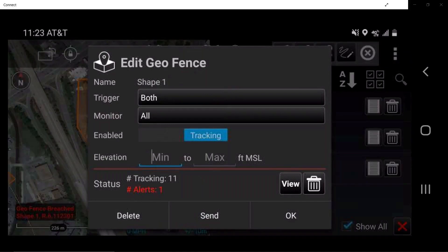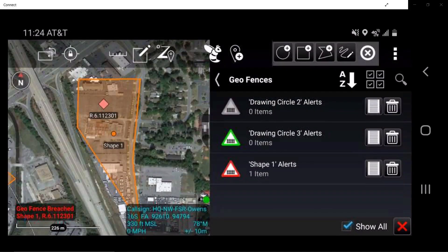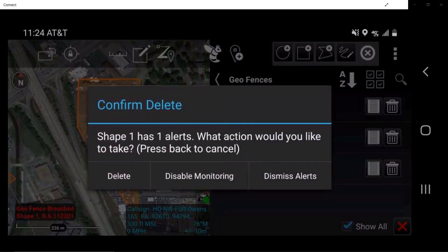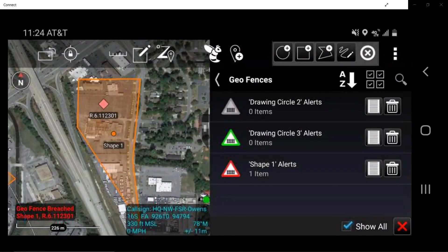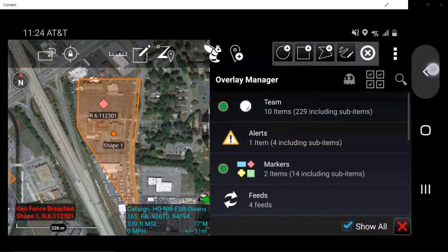Tapping on the detail sheet on the geofence will allow the user to view the geofence window, where you can turn on and off your tracking for this selected geofence. Users may use the trash can symbol to delete, as well as disable monitoring or dismiss alerts. This concludes Drawing Tools and Geofence.